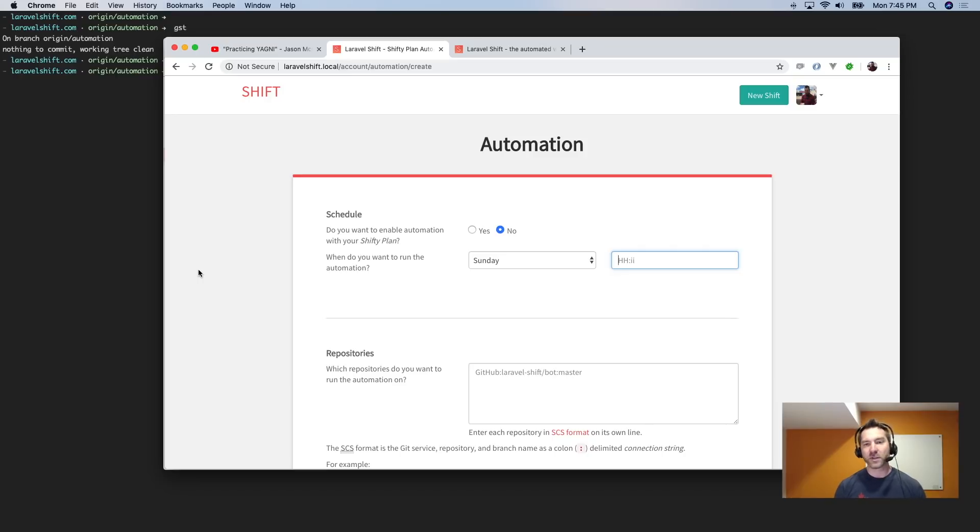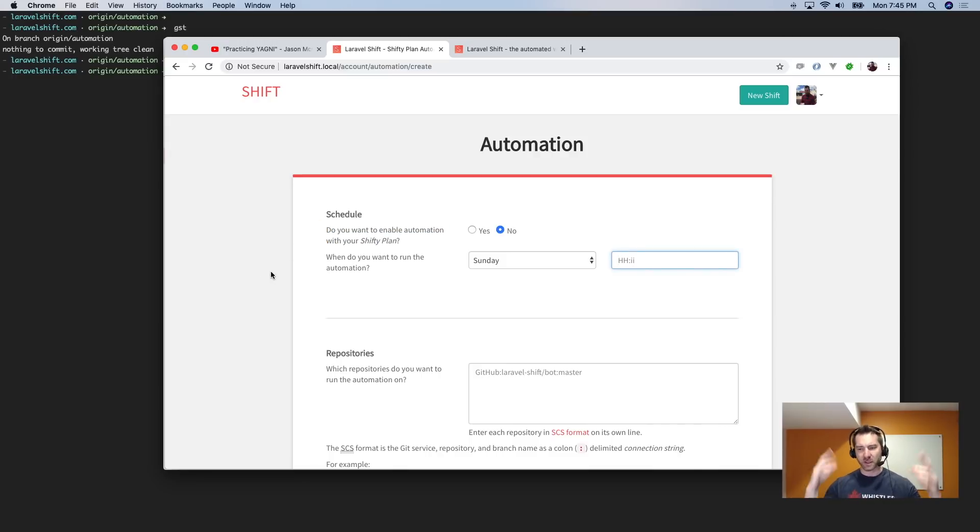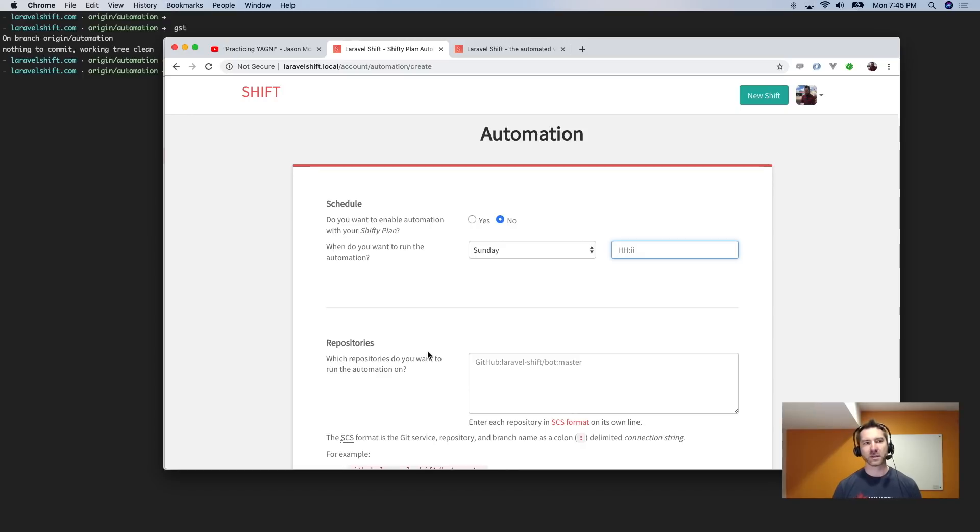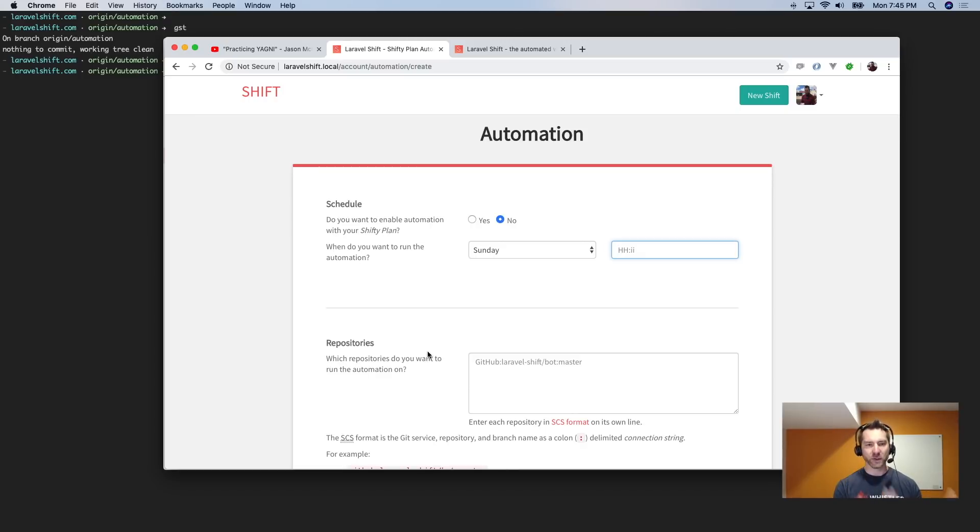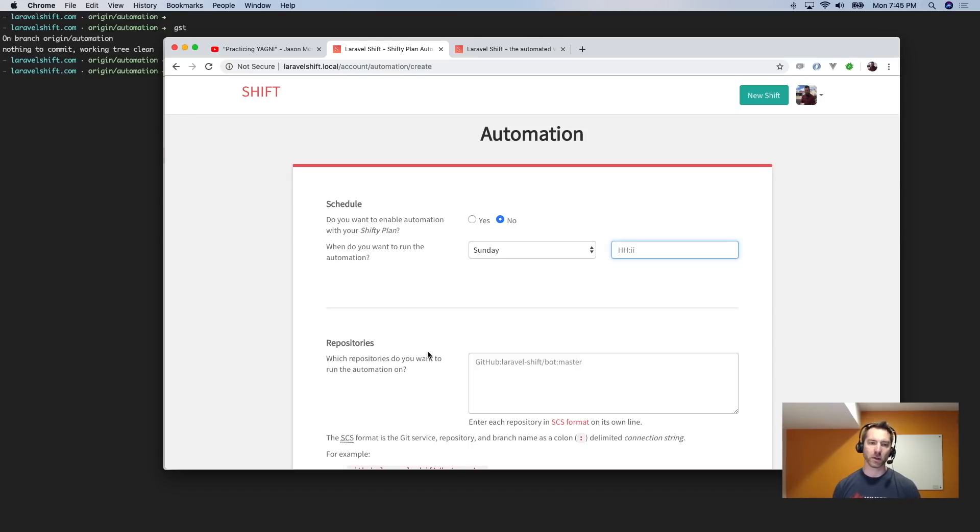So first things first, I wanted to make sure that you can schedule the automation. So just a real simple question here: do you want to enable automation with your Shifty plan? This is your subscription, so you can turn it on or off. And there's a couple different elements here. This is where things that I'd originally thought were MVP—I'd already made some choices beforehand but found that even some of these small form fields, even just one or two of these additional form fields, led to so much more work.